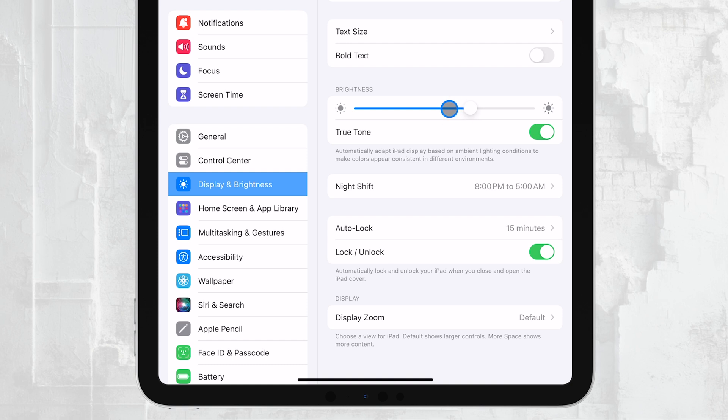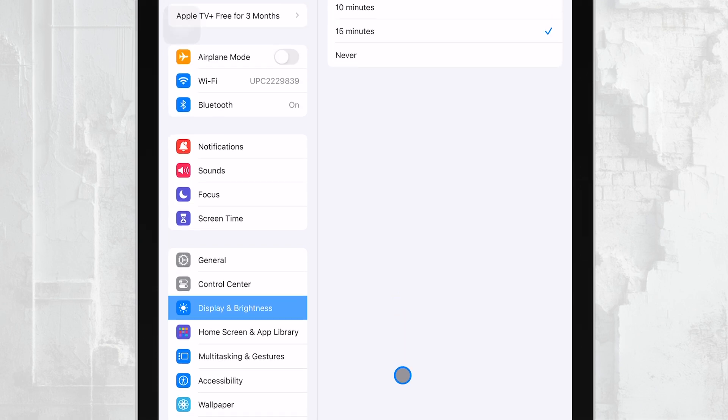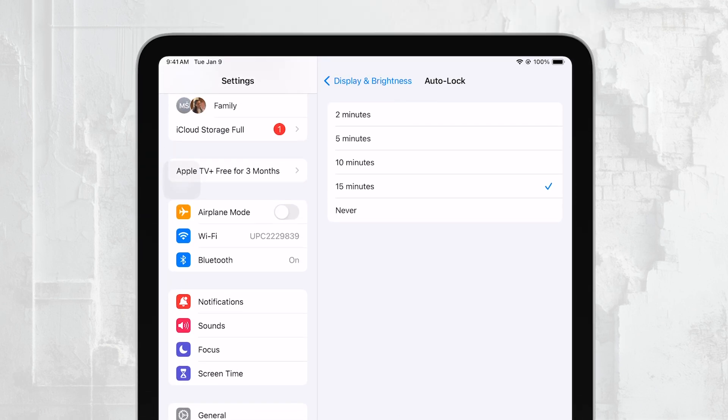Next, find the Auto Lock option and tap on it. This will show you a list of time intervals that you can choose from. If you want to make sure your iPad screen stays on indefinitely, simply select Never.